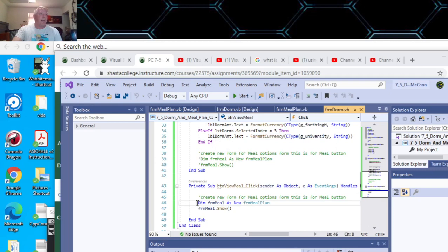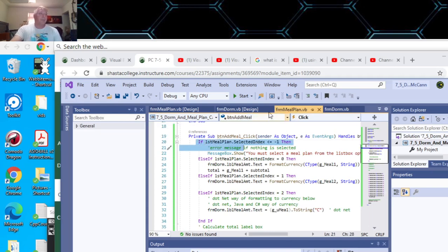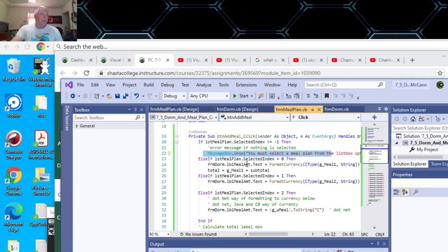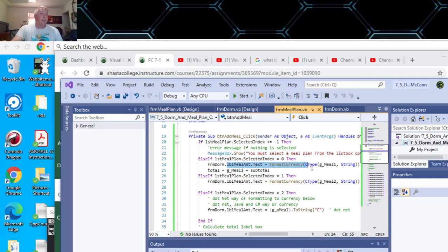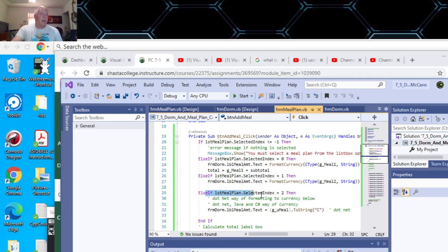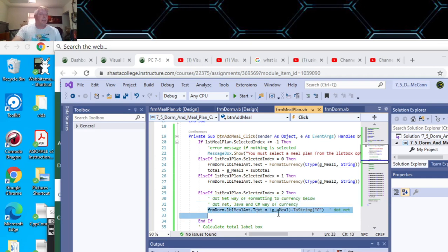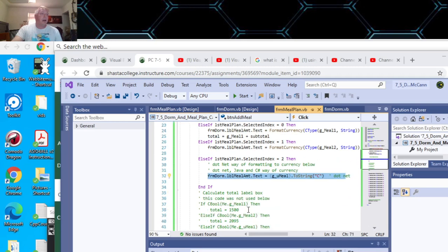This is the view of the meal plans here. We'll go to the meal plan now. Same type of thing. If nothing is selected, then if the first meal plan is selected, your total is your first meal plan. If the index is the second meal plan, and then the unlimited meal plan. This is the .NET way of formatting for currency. Then you calculate.